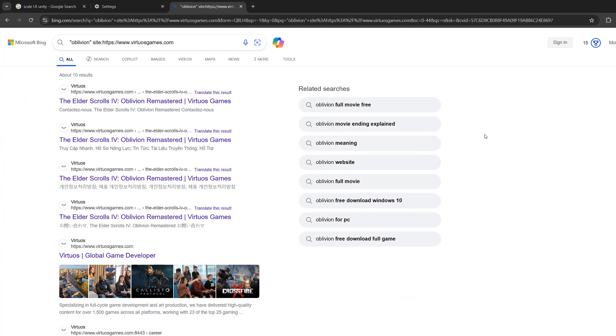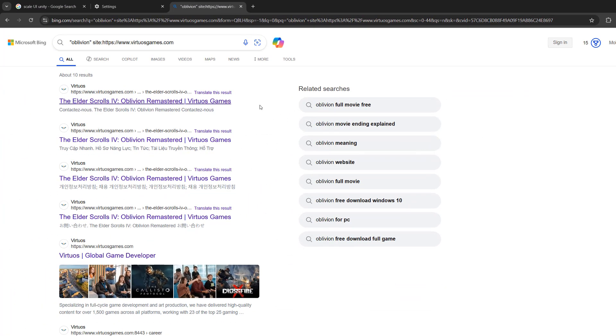I'm going to press enter and as you can see I'm only getting results from the Virtuous website. This is a really useful technique if you want to search for a specific topic on a specific website using Google or other search engines like Bing.